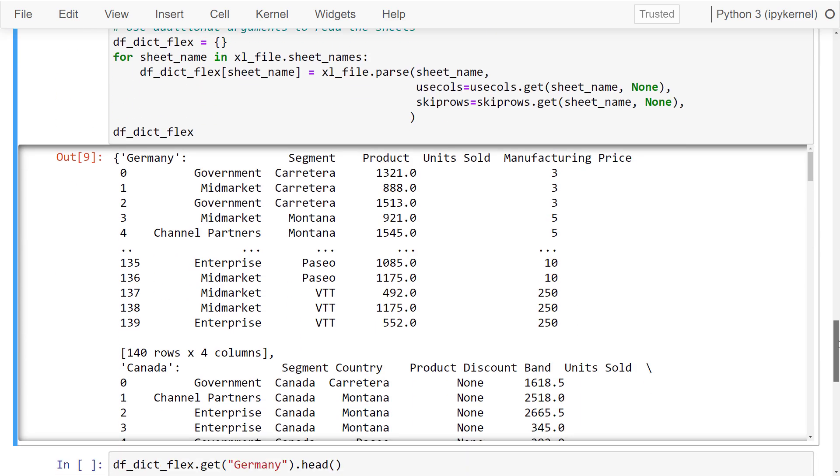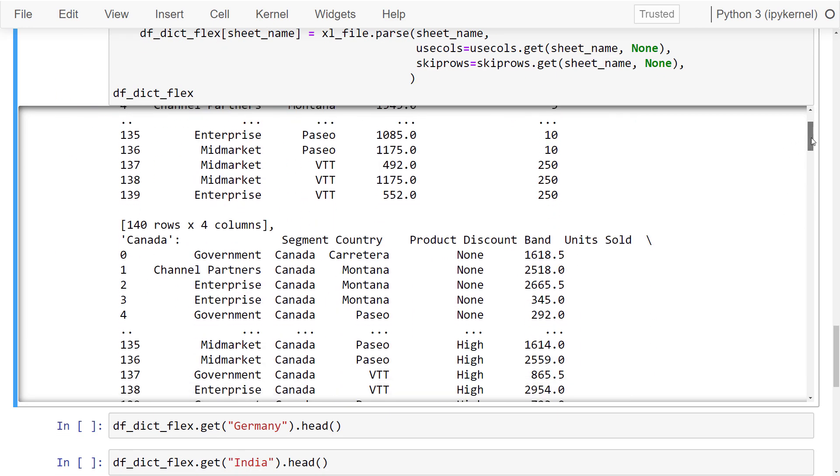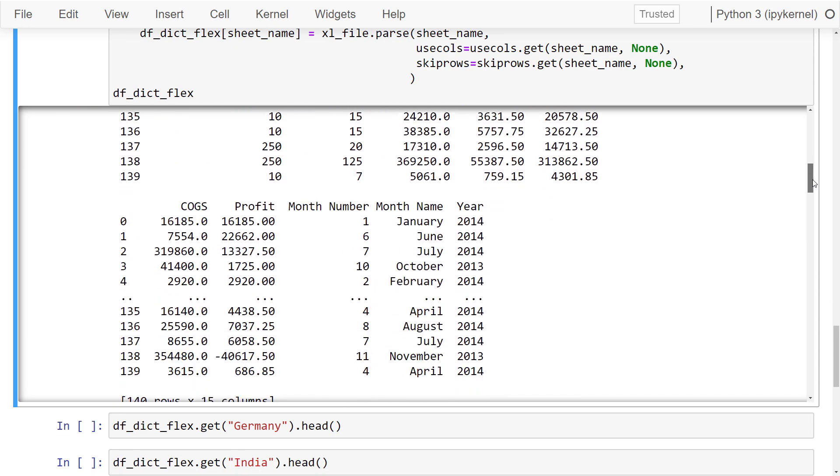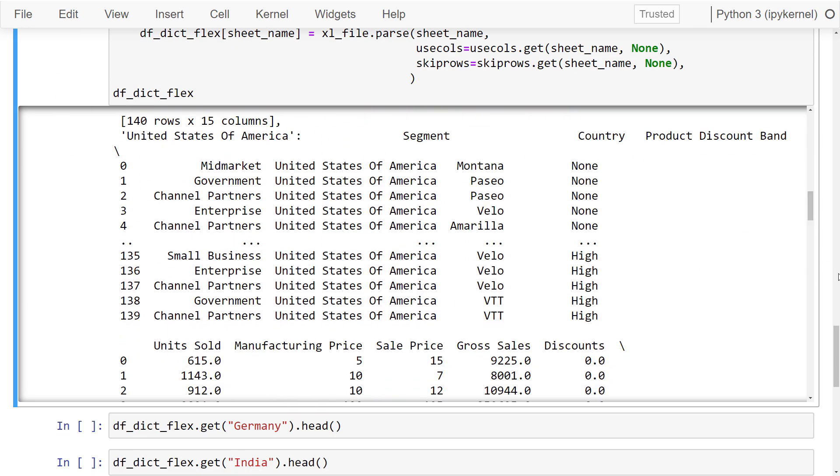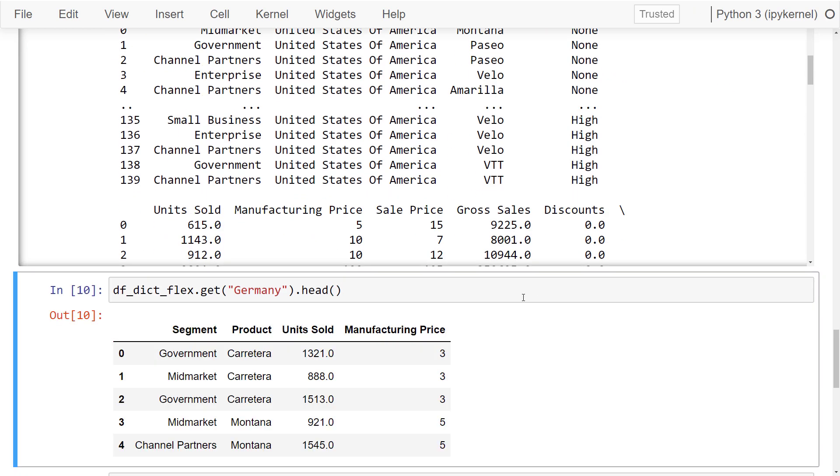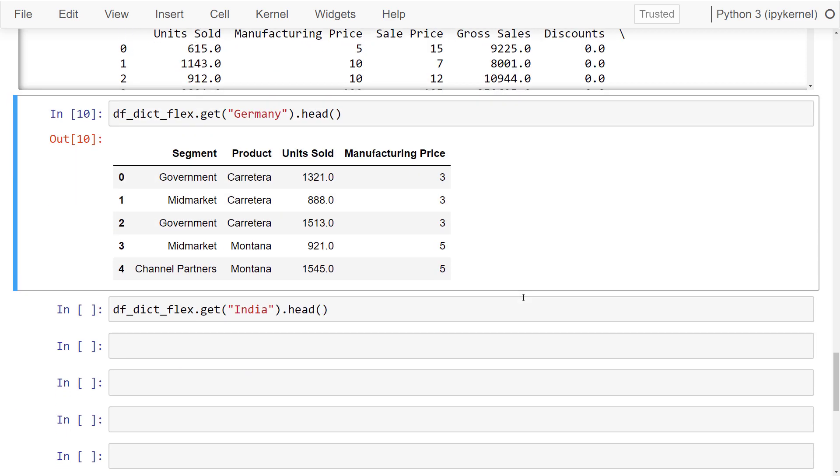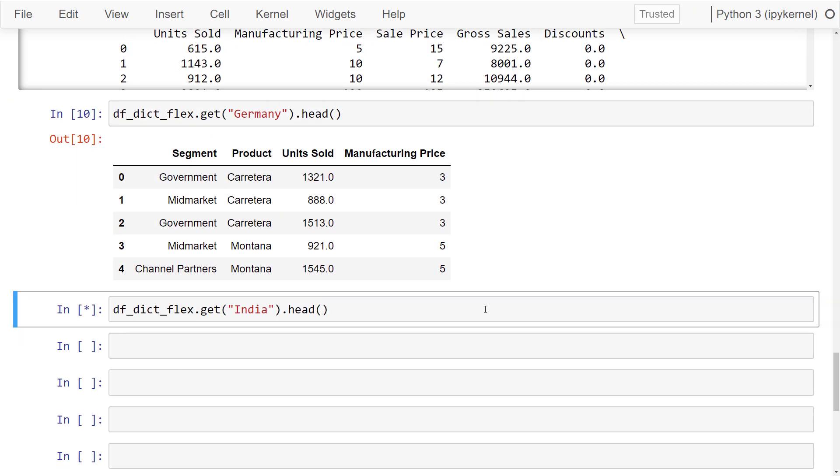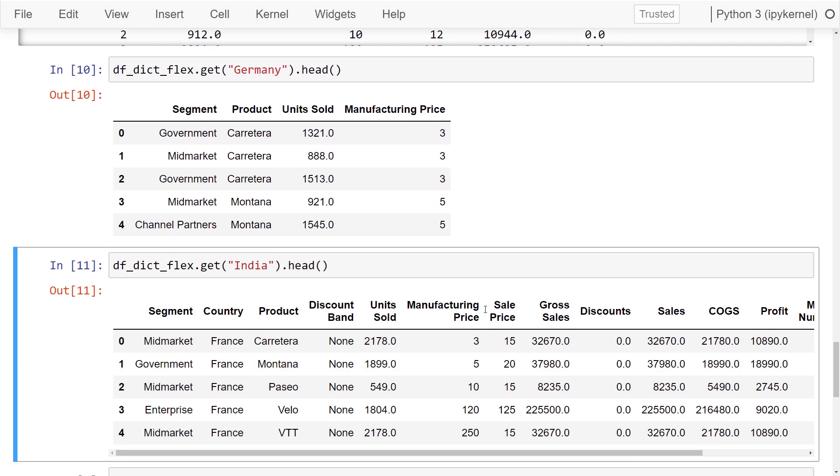After executing this cell, pandas will return a dictionary that looks like before. Yet when I now retrieve the dataframe for Germany, we can see that it only contains 4 columns. Also the dataframe for India looks much better now, as we have excluded the first empty row and specified the correct columns.